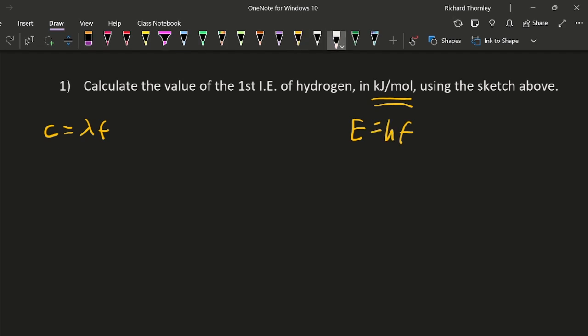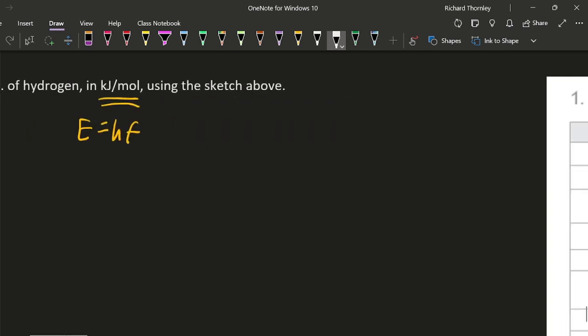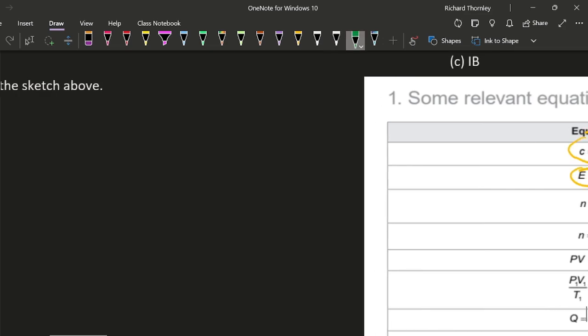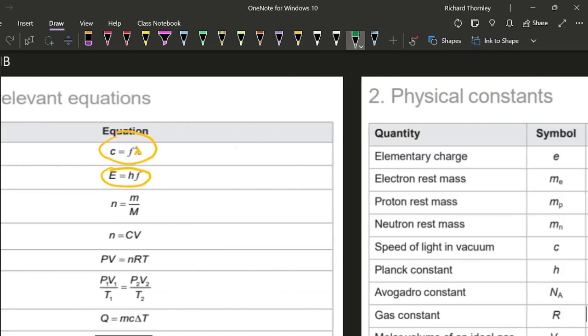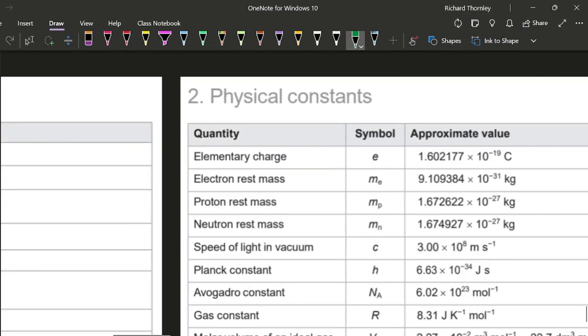So frequency is the speed of light divided by wavelength. What's the speed of light? We can do that. Speed of light is in this table here. There we go, Table 2.